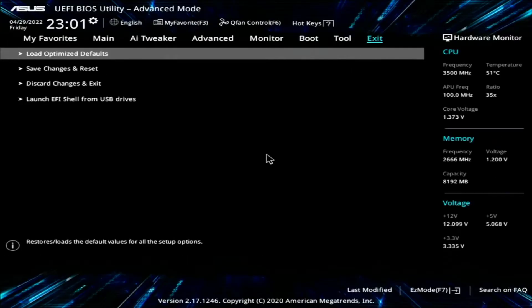Now for the last part, head over to Exit, scroll down to Save Changes and Reset. Make sure to confirm it or else you'll have to do it again.